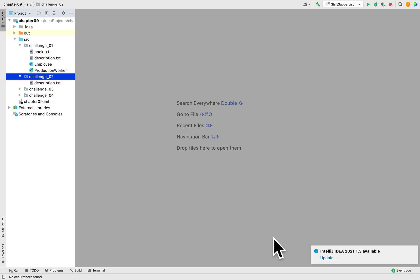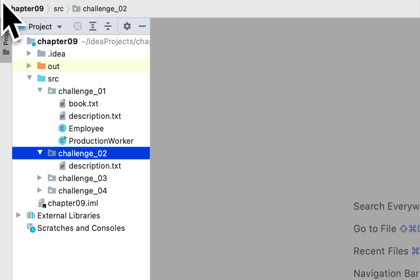We continue solving programming challenges in the book Starting Out with Java. We are in Chapter 9, Programming Challenge 2.